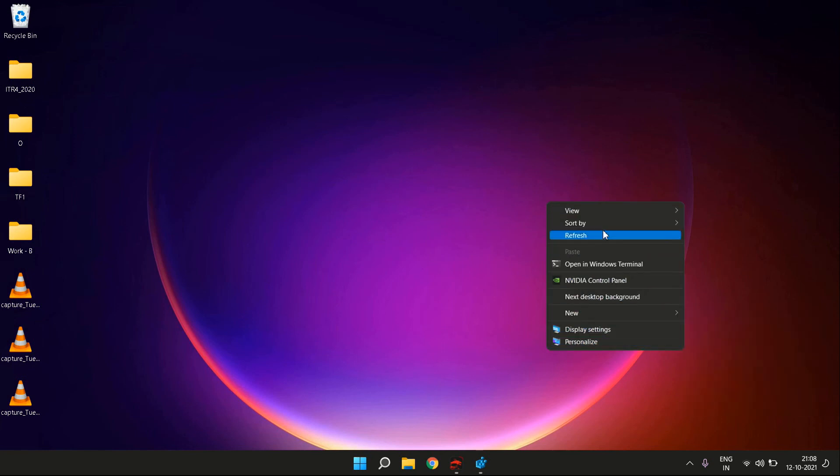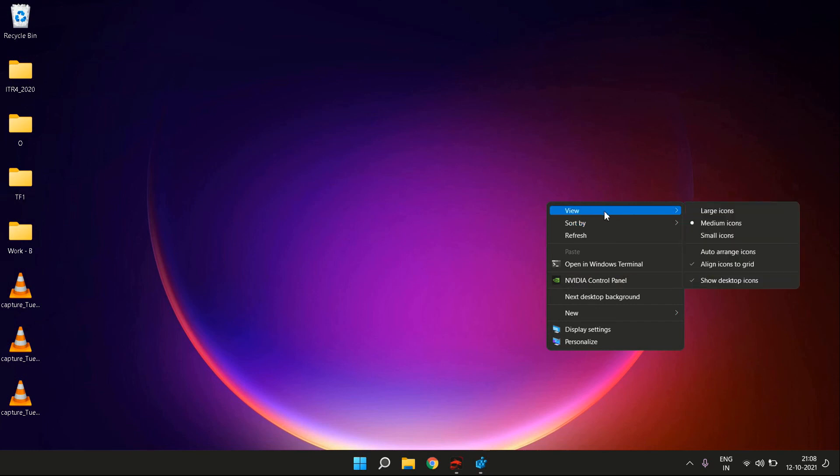You are now able to find the Windows 10 right-click context menu on your Windows 11 system. This was the simple neat trick to get the Windows 10 right-click context menu back on Windows 11.